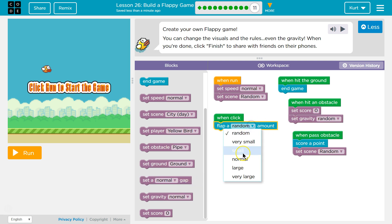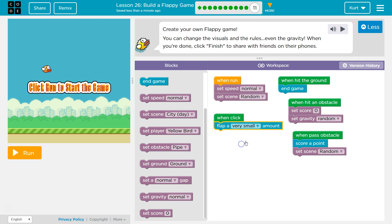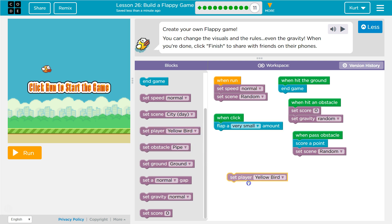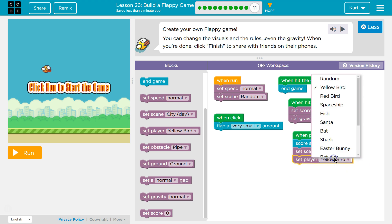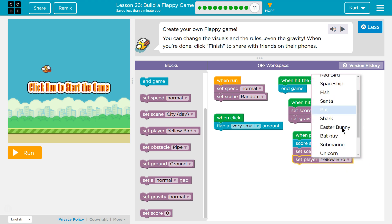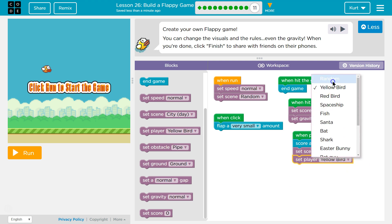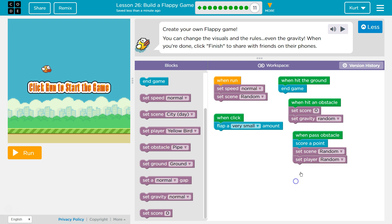I'm always going to set the gap to Very Small. Although it might not matter if I randomize the Gravity. Also, if I pass an Obstacle, not only am I going to change up the bird — can I randomize it? Oh, this is so cool.